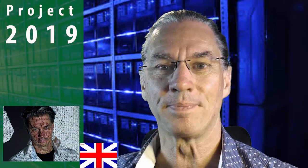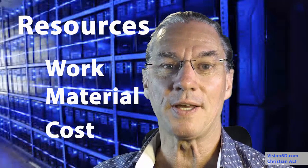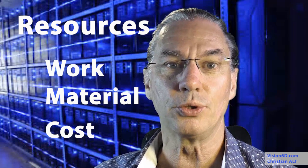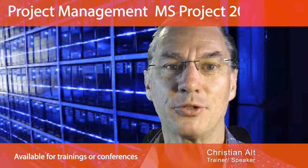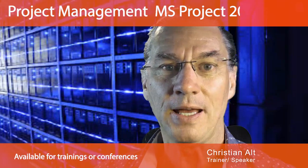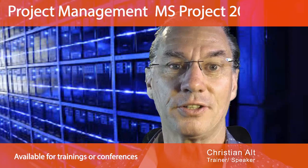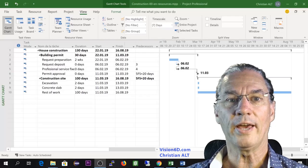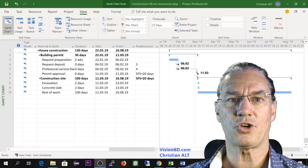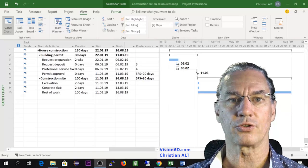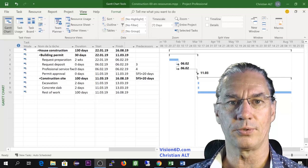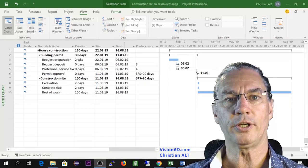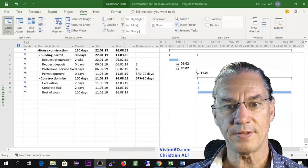Tasks are in place and we need some resources in this project to do the work. I'm Christian from Vision6D and let's start. We have here an extract of the planning for the construction of a house. Two steps are going to interest us.